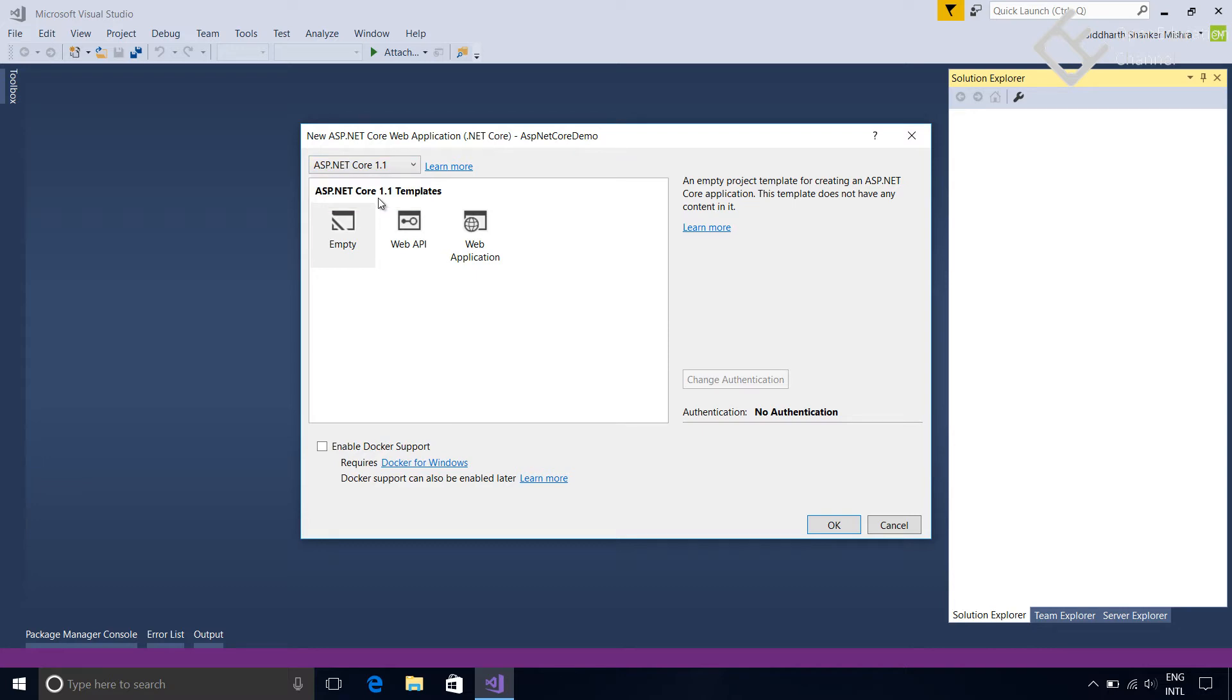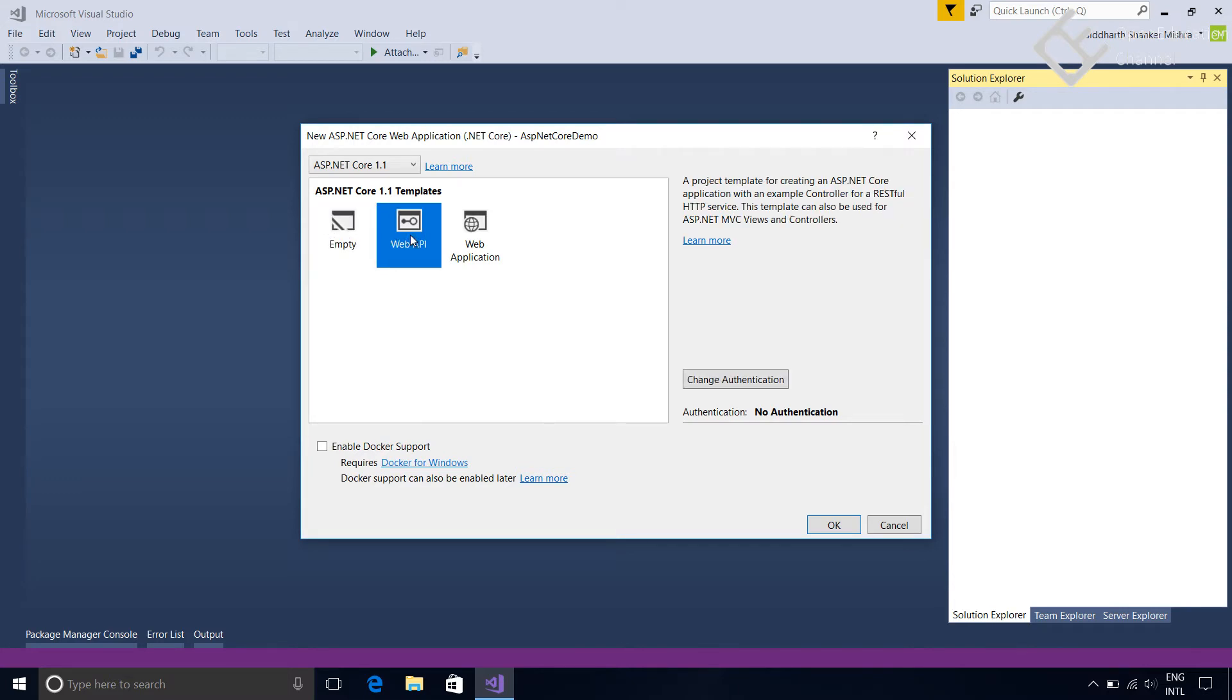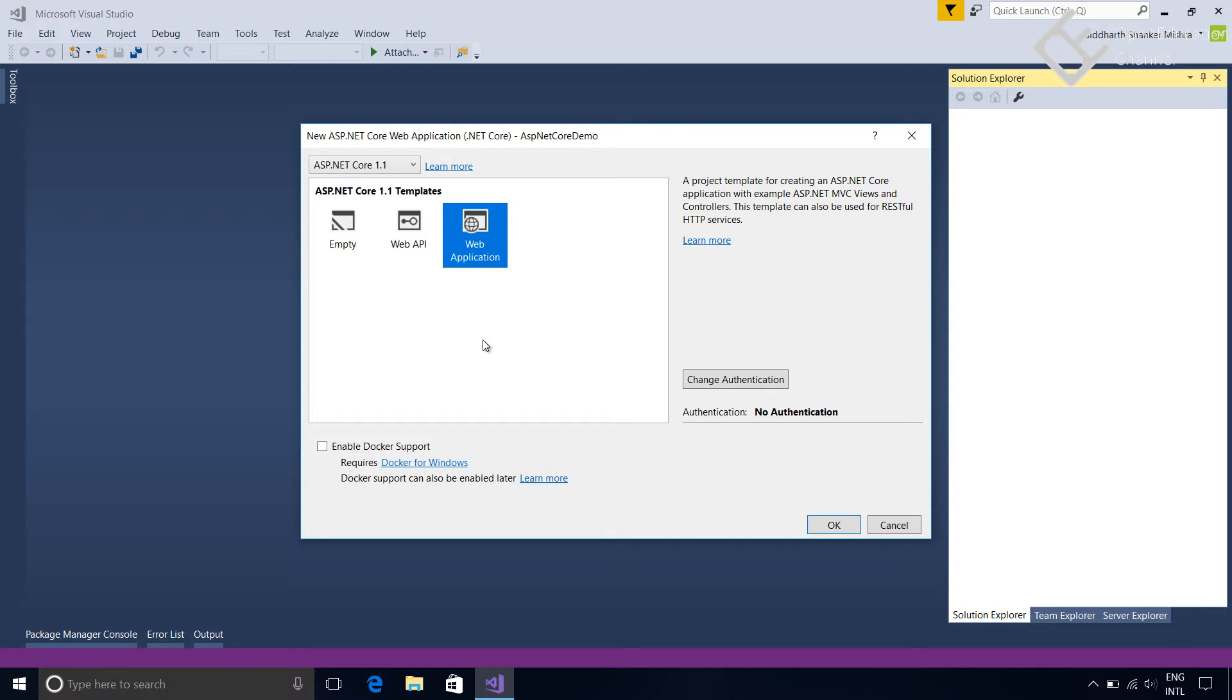In the templates there are three options available: Empty, Web API, and Web Application. Web Application template can be used to create web application using MVC pattern as well as RESTful HTTP services, while Web API is used to create RESTful HTTP services only. Empty option will not have any contents and it will provide very basic features to create web application, very similar to the project we created earlier when we converted the console application into the web application.